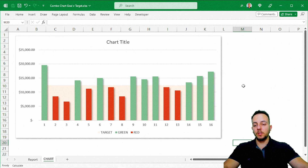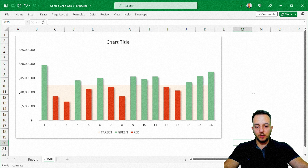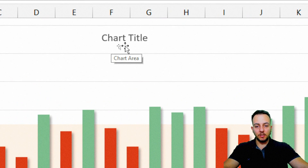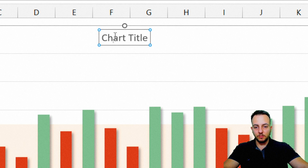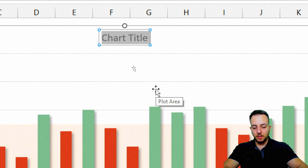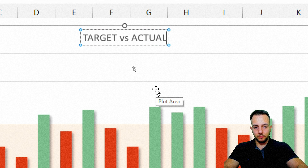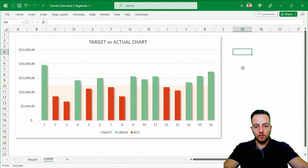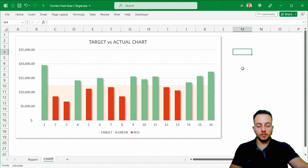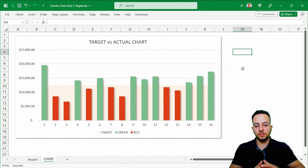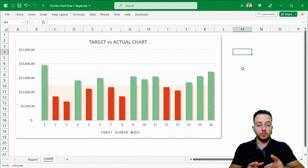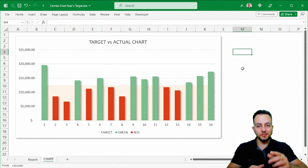This is our actual versus target chart in Excel. You can also change the title of the chart — I'll click it and type "Target vs Actual Chart." I hope you guys enjoyed this video. If you have any questions or suggestions, just comment down below. I see you tomorrow — as every day there's a new video.